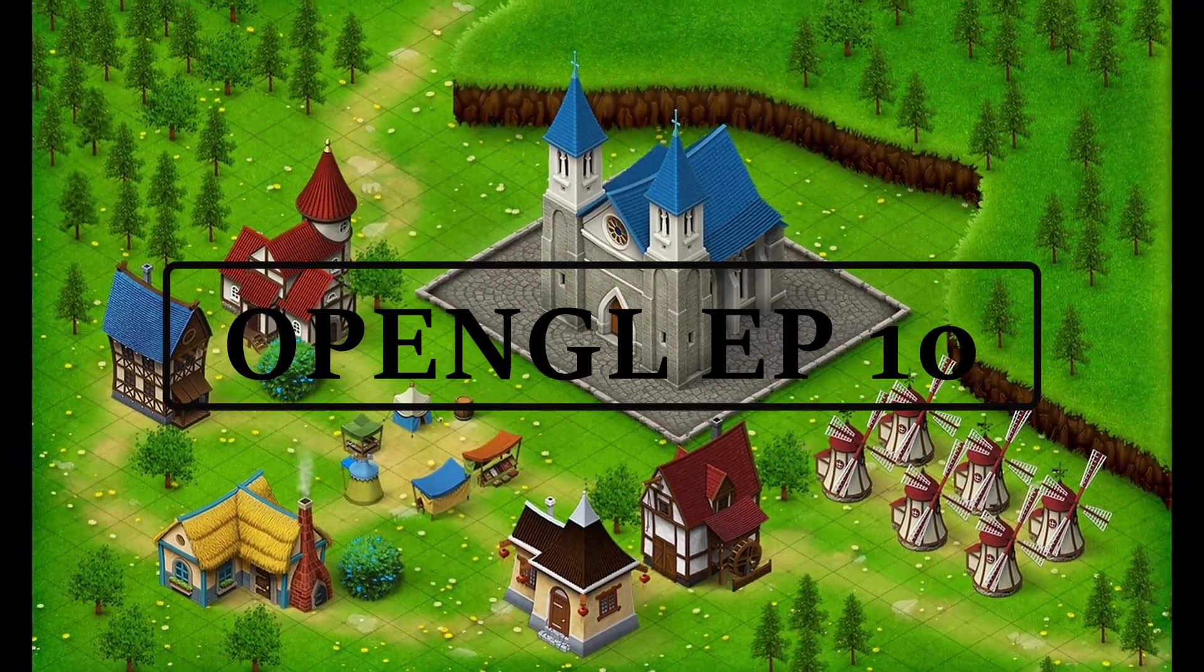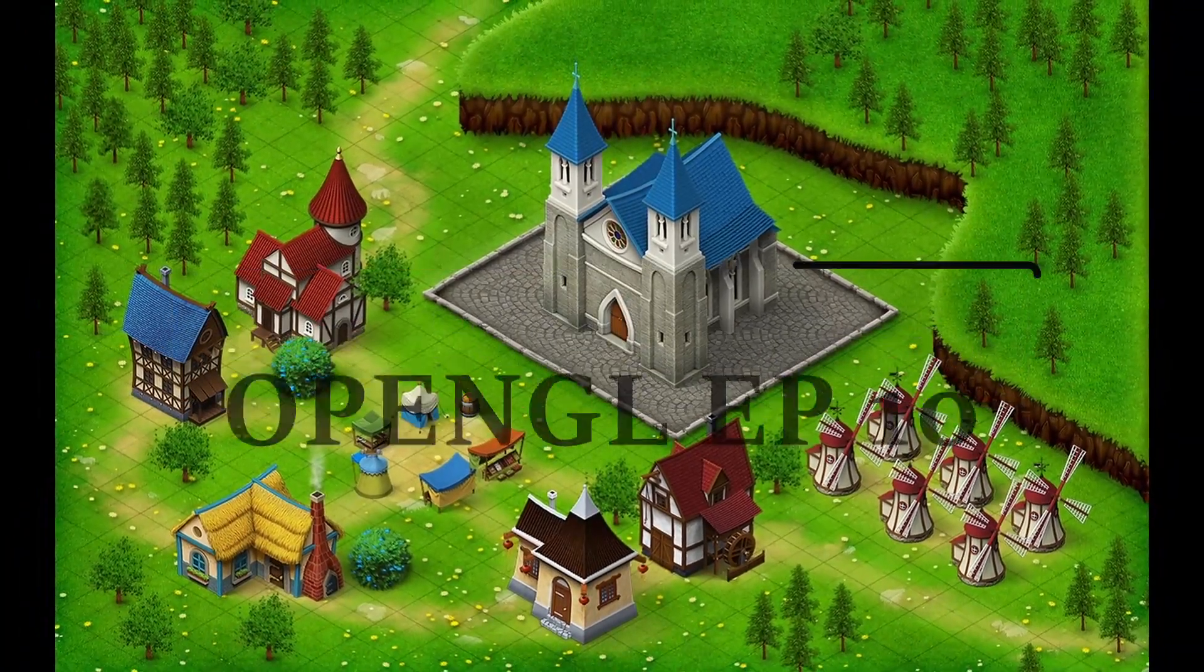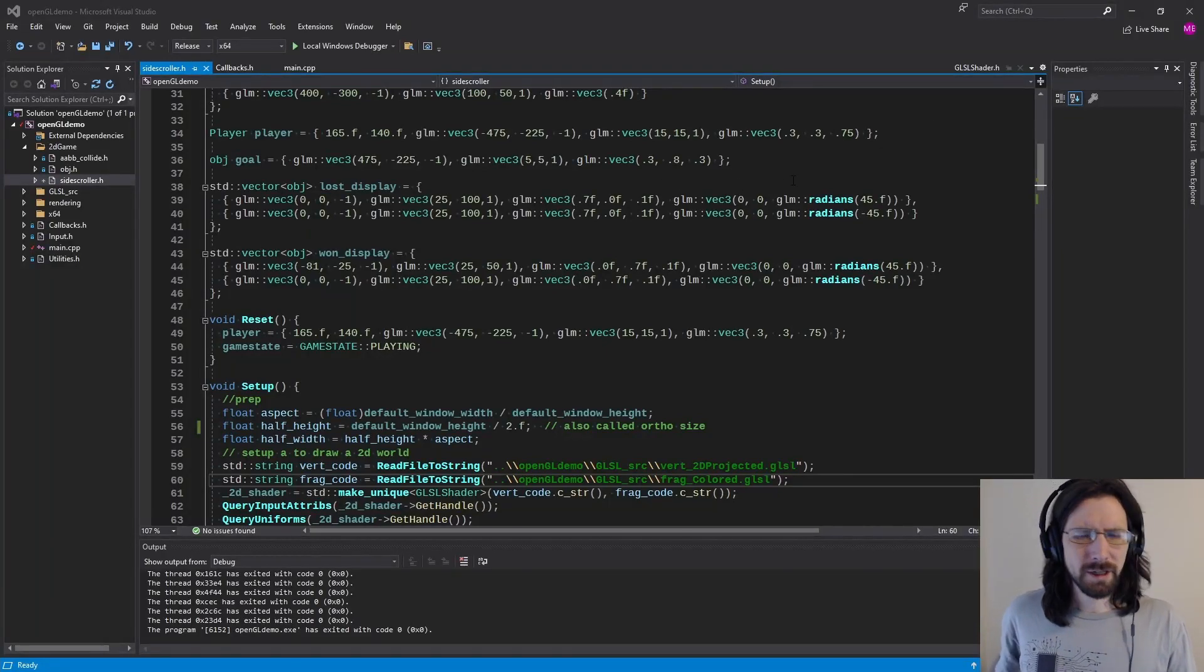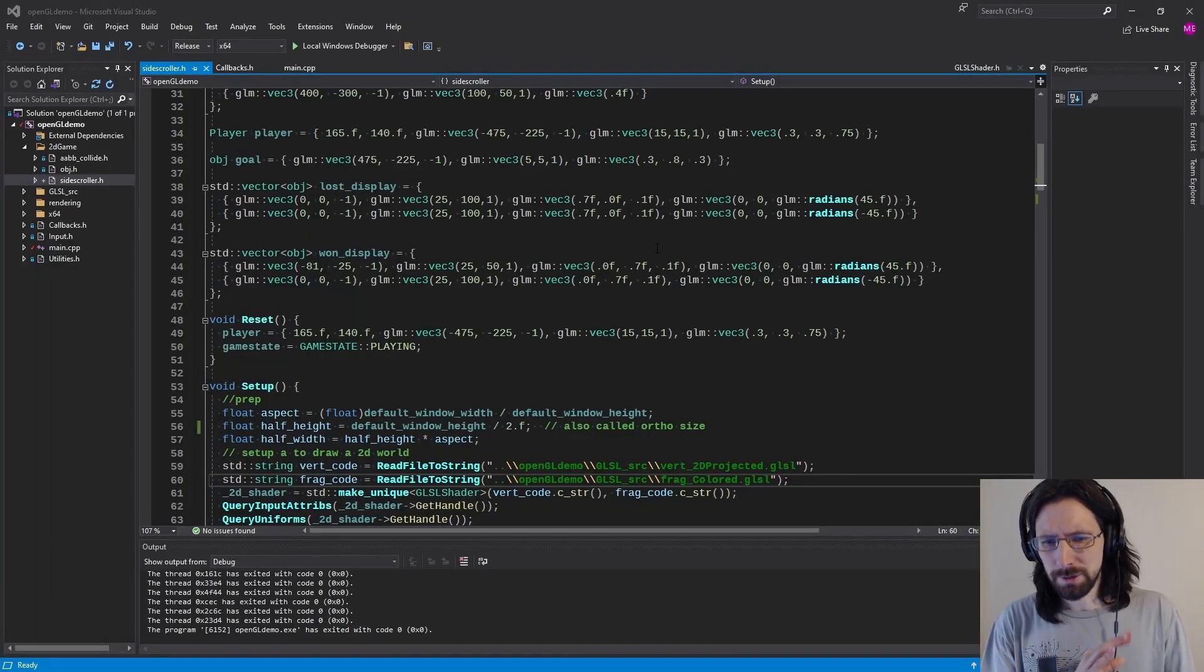Hey guys, welcome to episode 10 of OpenGL. I want to talk a little bit about isometric projection.